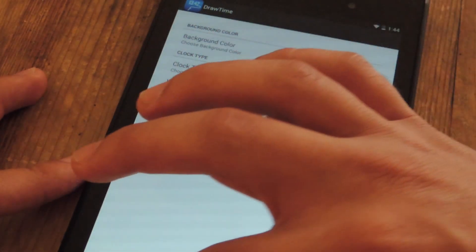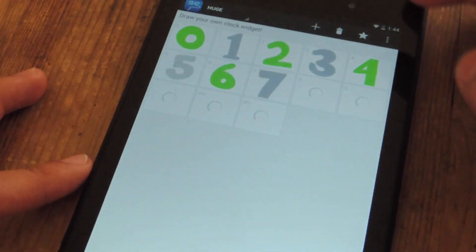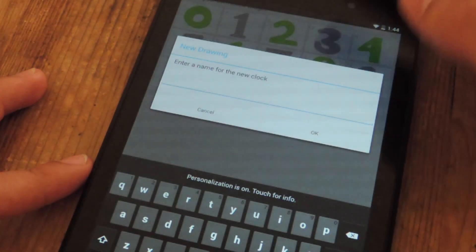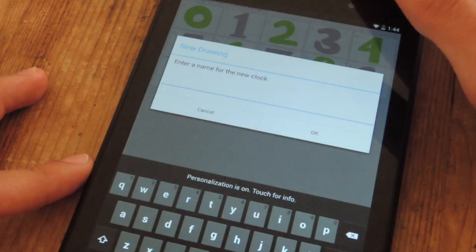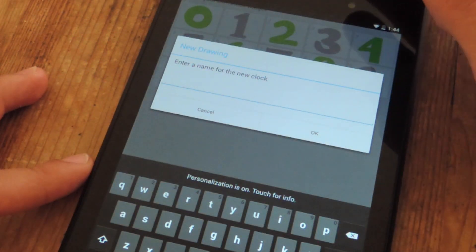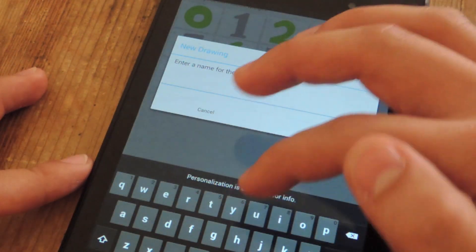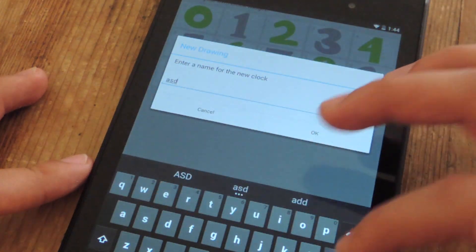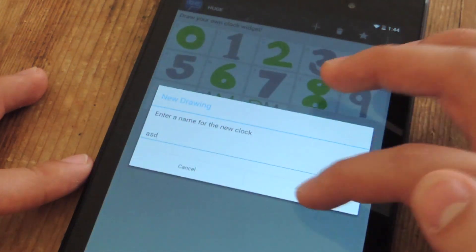So after you've configured that, you're just going to hit the addition sign. Now you can have multiple actual clocks, so I'm just going to label this whatever. Done.